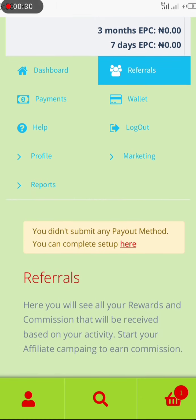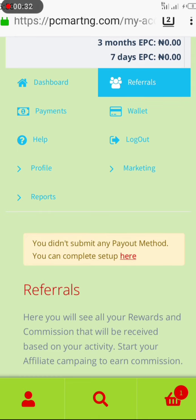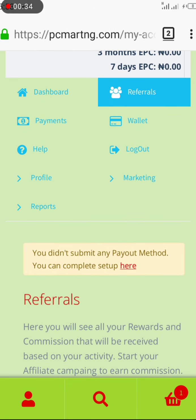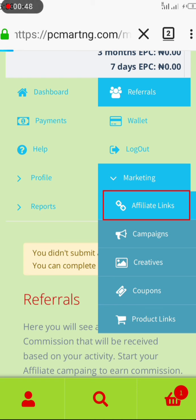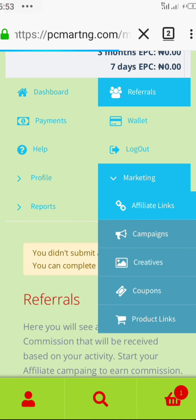To find your referral link, click on Marketing. You can see here under Marketing you have your affiliate link, campaigns, creatives, coupons, product links, and more. A number of things are possible from that marketing tool you see right here.